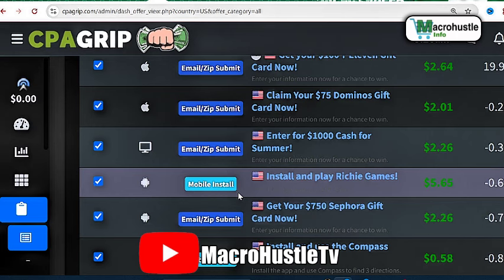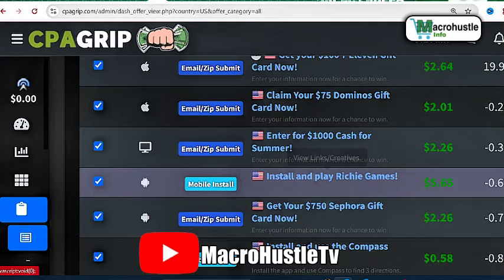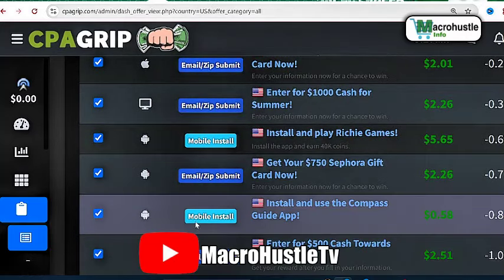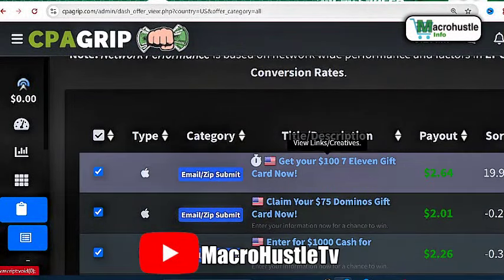We also have one that will pay $5.65 but this one is a mobile install. This mobile install will not work in this method unless you are using a mobile phone. Right now I'm using the PC to demonstrate. But if you copy the URL and put it inside your mobile phone, you can perform the mobile install. Once it is successfully installed you earn $5.65. What we're going to target is the United States email offer paying $2.64.